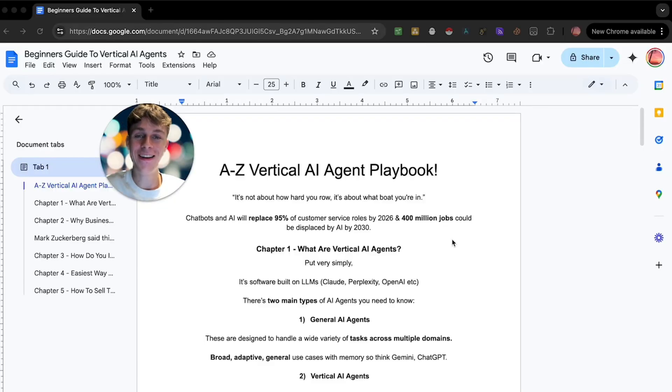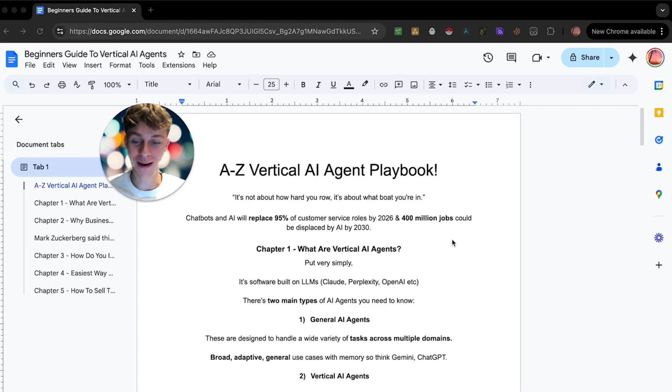I promise this is a video you're not going to want to miss. Just make sure you watch all the parts and watch to the end of the video so you don't get confused. Let's jump straight into it. This is an A to Z vertical AI agent playbook. This is going to be amazing. You're going to absolutely love it.